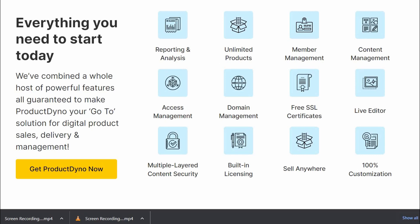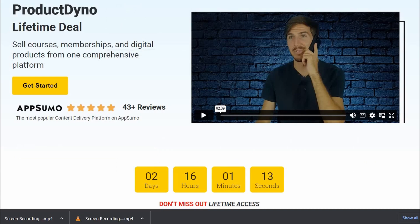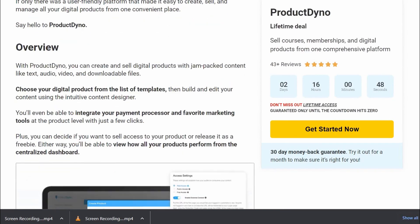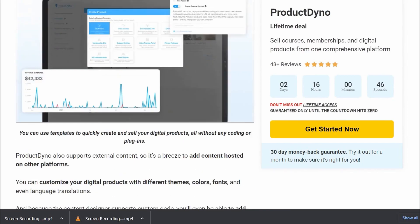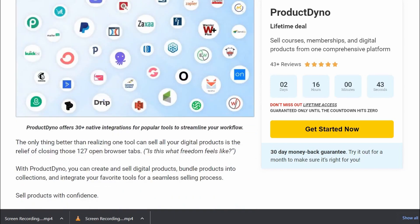Overall, Product Dino is a powerful and easy-to-use platform for selling and delivering digital products online. Whether you're a small business owner, blogger, or content creator, Product Dino can help you grow your online presence and reach a wider audience. Now let's take a look at upsells and pricing — for a limited time you can grab Product Dino with an early lifetime price.